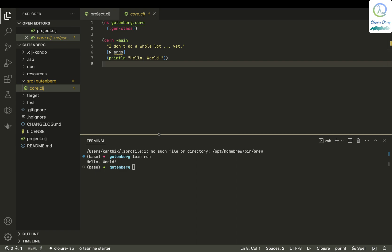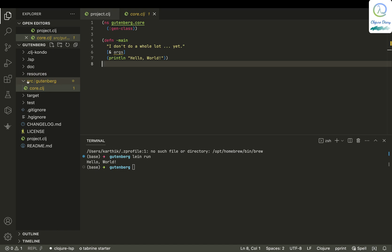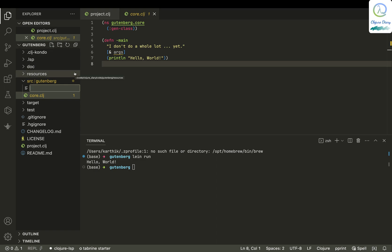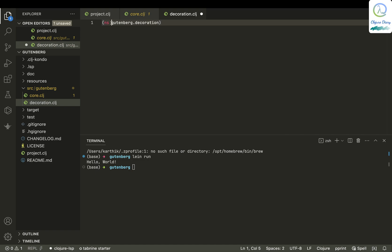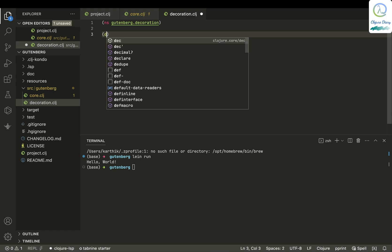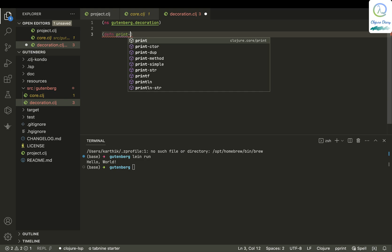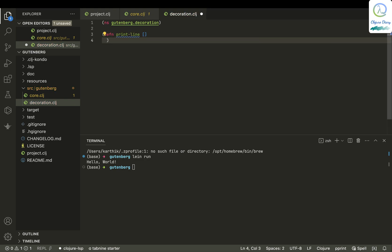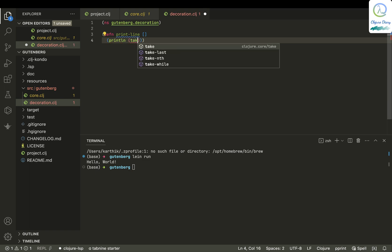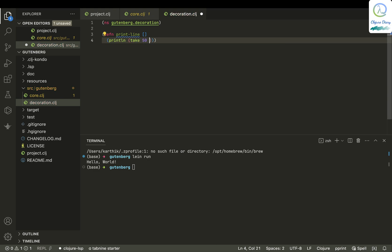Another thing I want to explore is how to put stuff in multiple files in a Leiningen project. Let me create another file. It's in 'src/gutenberg', and I'll call it 'decoration.clj'. As soon as I create it, you get the namespace defined. I'll define a function called 'print-line' that accepts no arguments and prints a line of 50 repeated stars using 'clojure.string/join'.